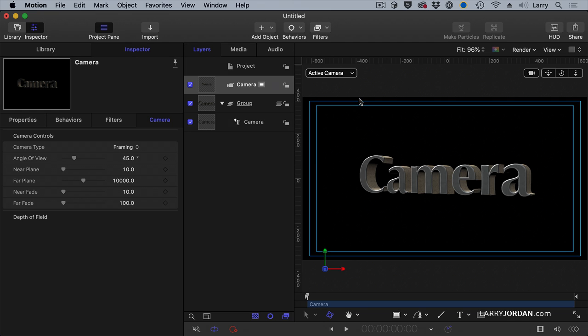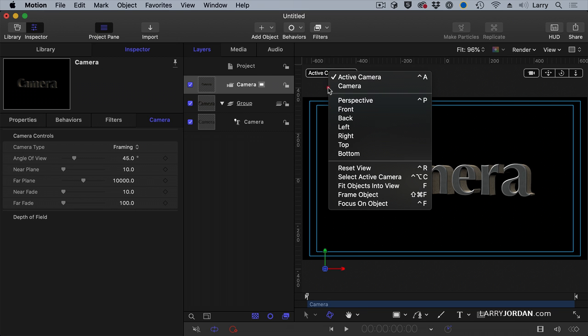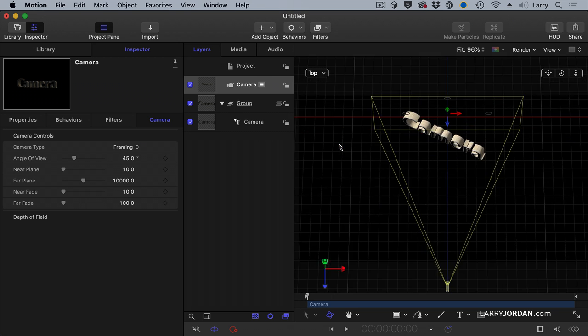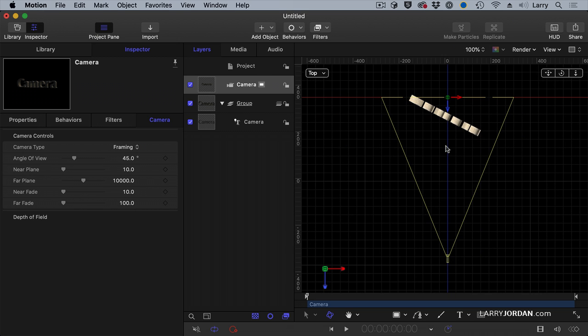When we add a camera it's really helpful to get a sense of where we are because now we're dealing in space and how objects relate to each other. Go to this menu up here and switch to the top view. This is like looking at a floor plan and there is our text. There is the camera.